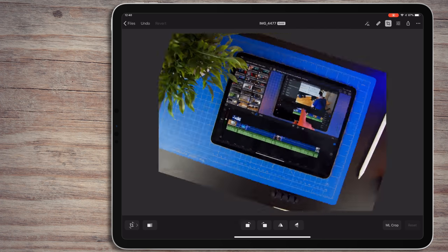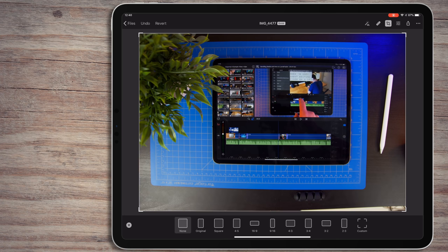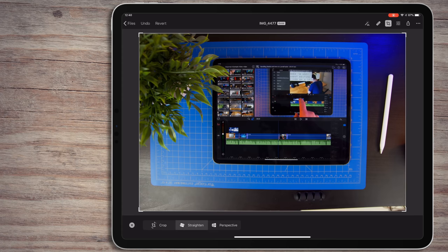Down at the bottom, you'll see typical crop controls. I can rotate the photo and mirror it. Over to the left side, I can change the framing of the photo. And next to that, I can either straighten or change the perspective.